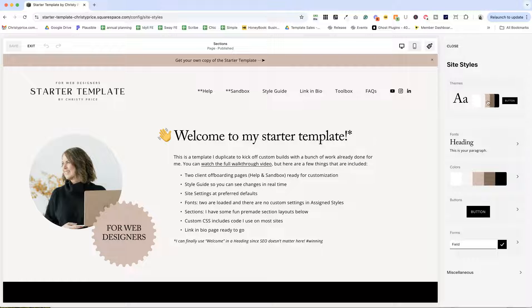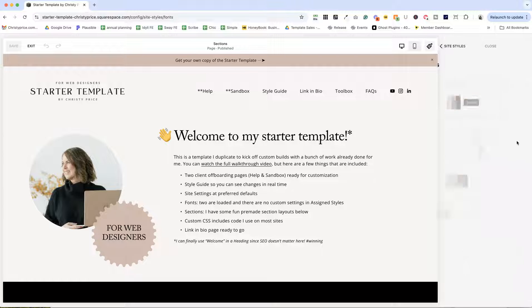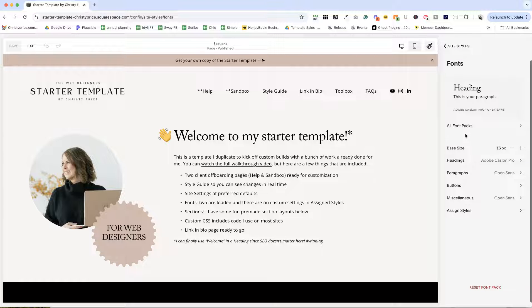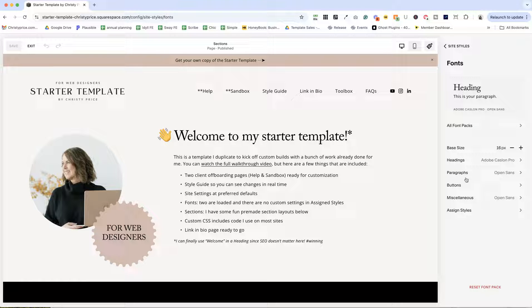One of my pet peeves with site styles is when a whole bunch of fonts are loaded that you're not actually using. So what I've done in this starter template is pair down to just two fonts.